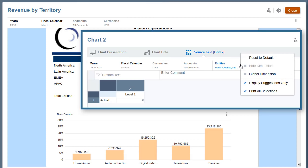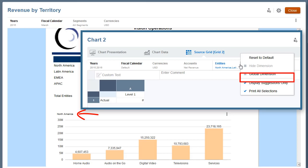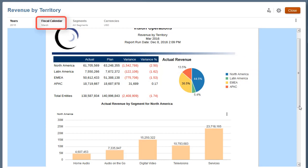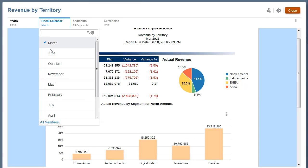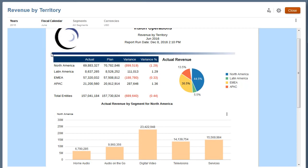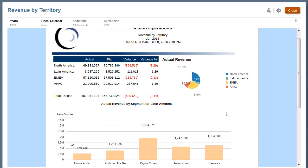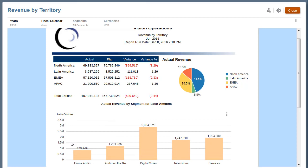The entities dimension is set as a local POV dimension, indicated by the unchecked Global Dimension property. Member selection is limited to a predefined list. Global POV selections apply to all grids and charts in the report and are retained for future sessions with other reports using the same data source. Local POV selections apply only to a single grid or chart in the report and are not saved for future sessions.